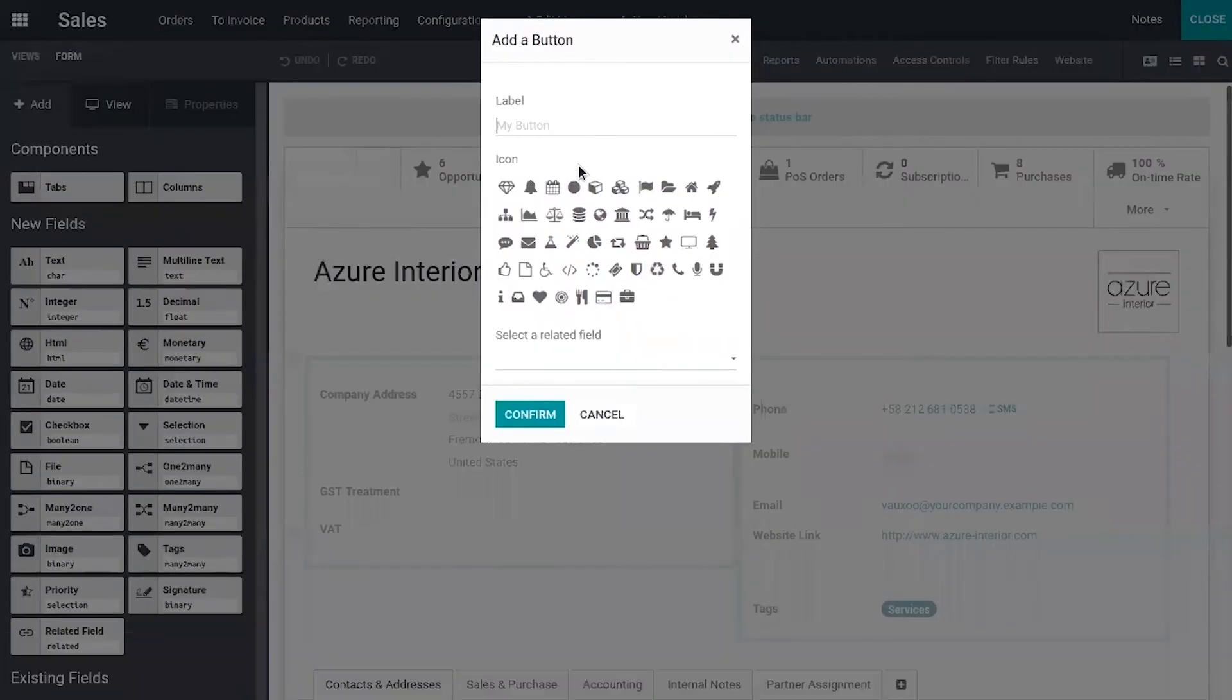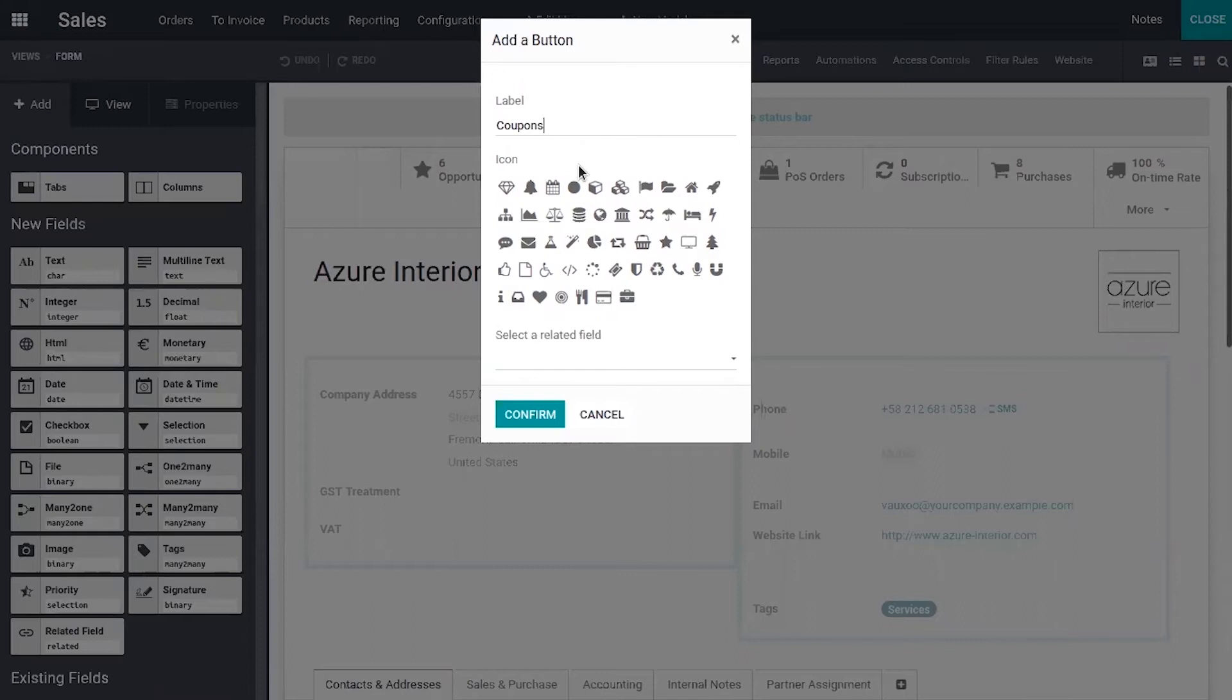You can set the label. Here I'm going to add a label that is 'coupons' to view the coupon sent to this customer and you can select an icon from here.